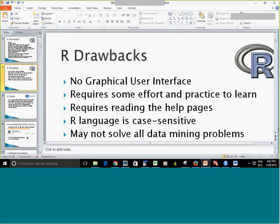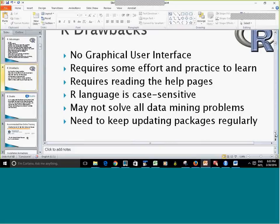Here we have some drawbacks. You would need to practice the commands to get comfortable with it, and you need to learn how to read the help pages. Keep in mind that R is case-sensitive — lowercase X is not the same as uppercase X. R may or may not solve all data mining problems, and you need to keep updating your packages regularly, including R itself. They have a new version approximately every six months.